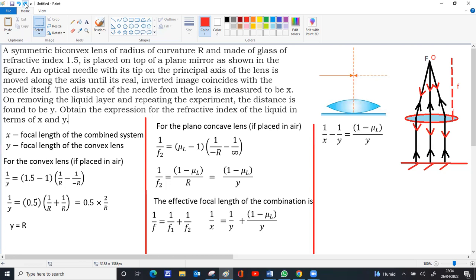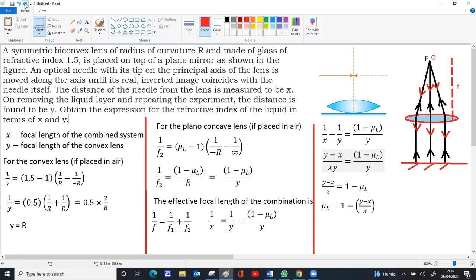Transferring 1/y to the left side: 1/x − 1/y = (1−μₗ)/y. Taking LCM on the left: (y−x)/xy = (1−μₗ)/y. Cancelling y: (y−x)/x = 1−μₗ. Rearranging: μₗ = 1 − (y−x)/x = x/x − (y−x)/x = (x − y + x)/x = (2x−y)/x. Therefore, the refractive index of the liquid is μₗ = (2x − y)/x.